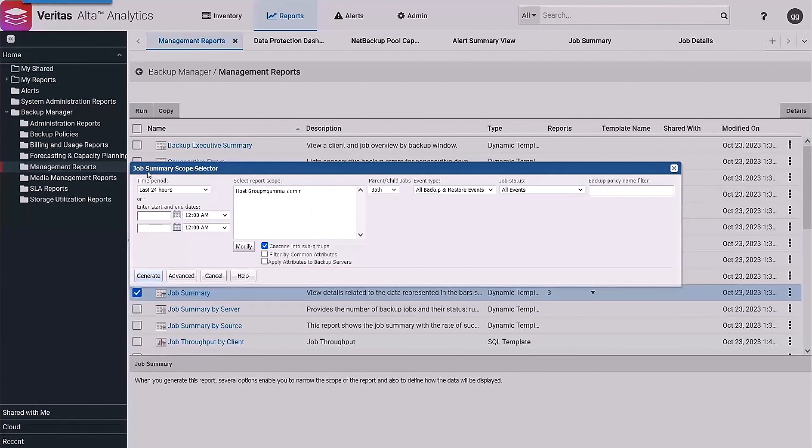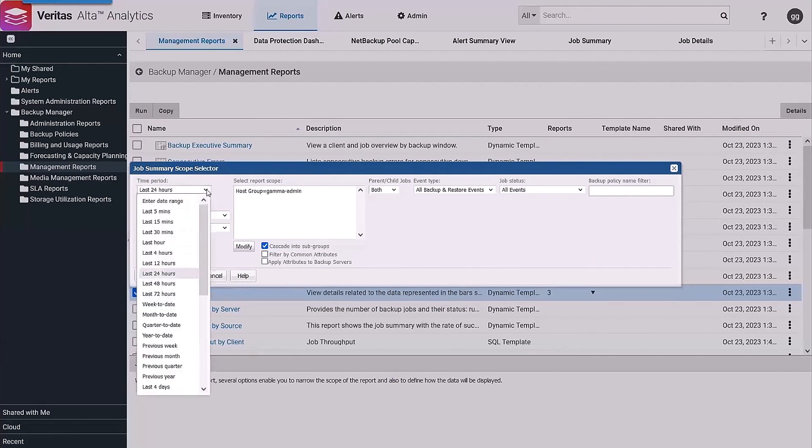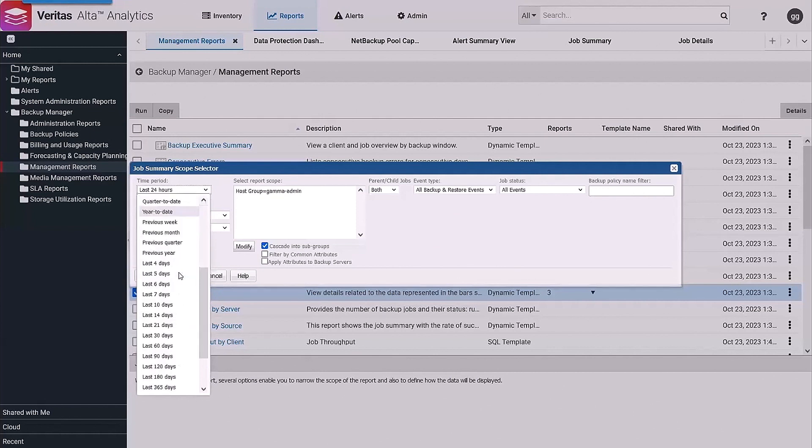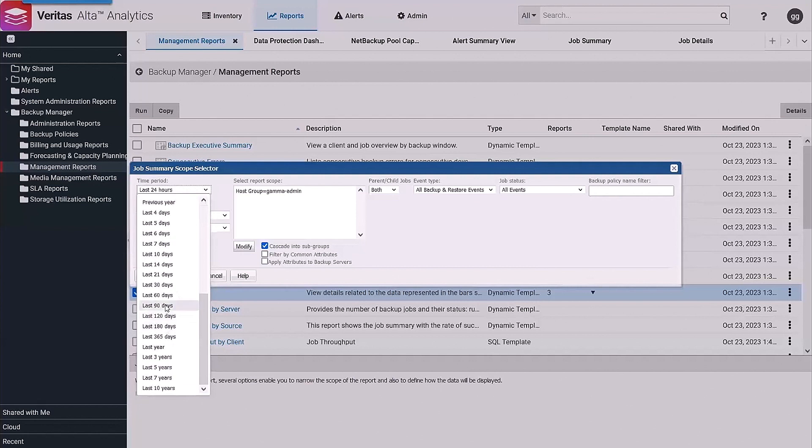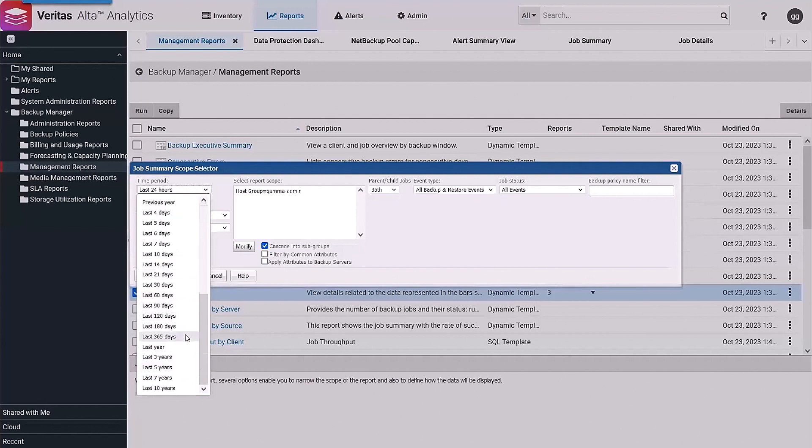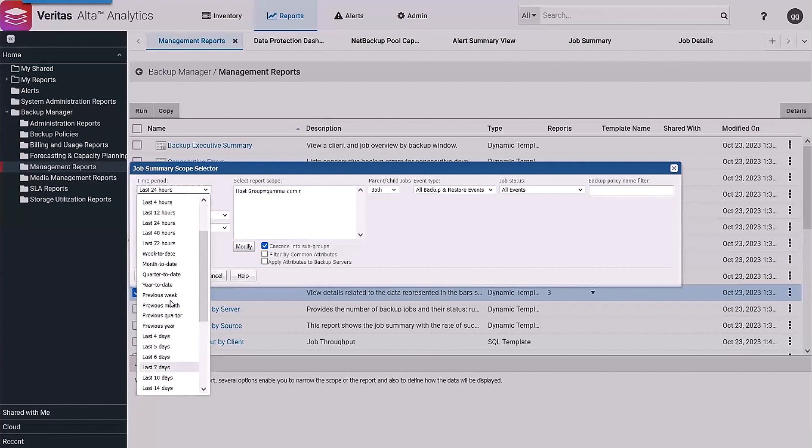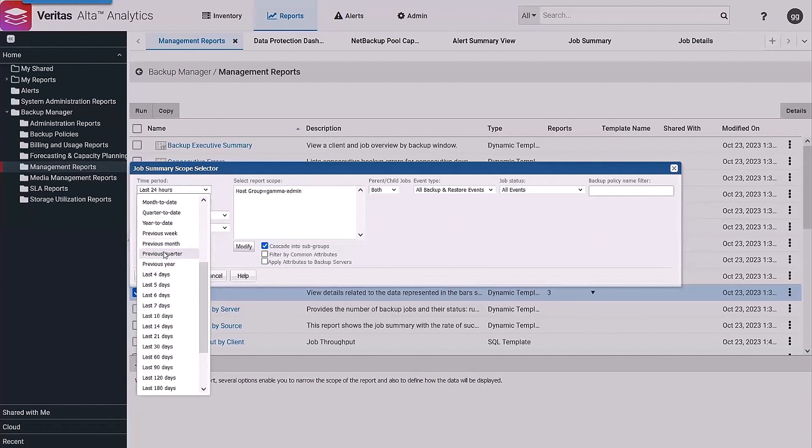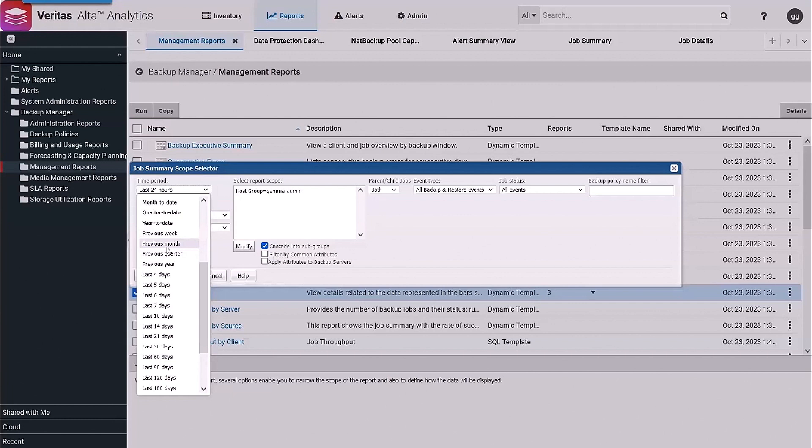Like most backup reports, we have the ability to specify the time frame we are interested in. You'll see a large number of presets: last X hours, last X days, last year, number of years. The other one that's typically interesting if you're doing things like monthly operations reviews - you may want to use some of the previous options, like previous month, which would give us a summation of all jobs from the previous month.